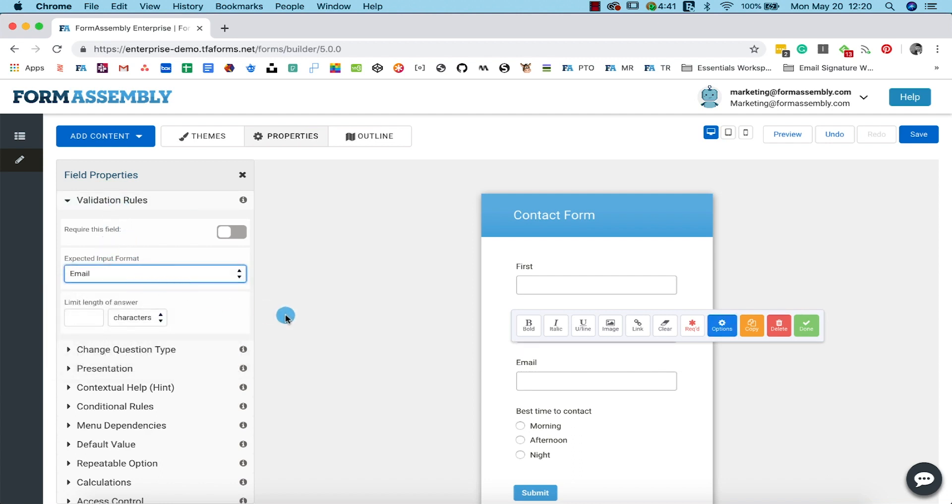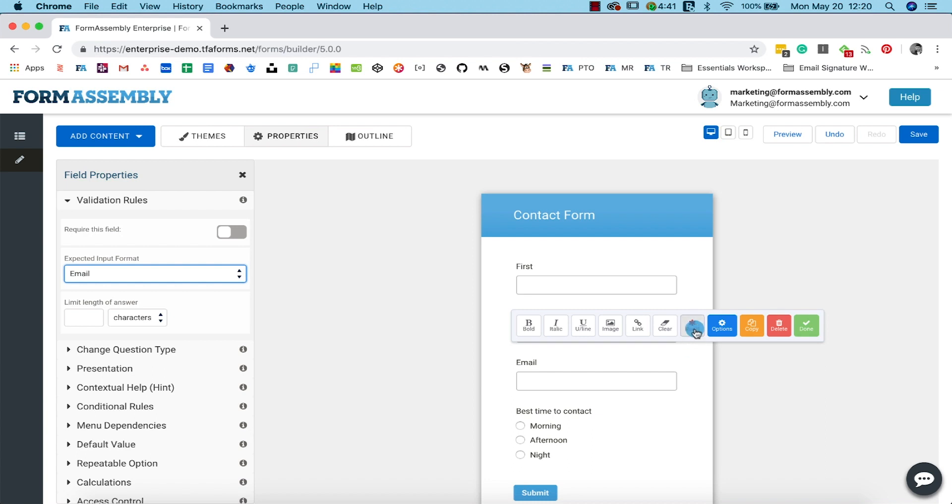Let's also make this a required field so that the person filling out the form can't submit the form without entering their email address. We can do this by simply clicking the required button in the field toolbar.